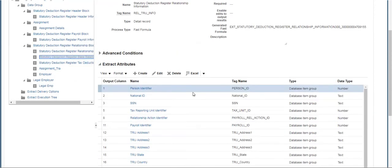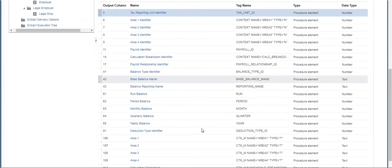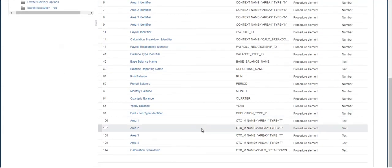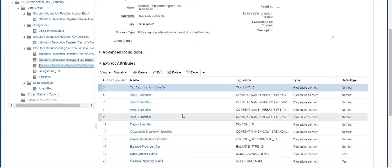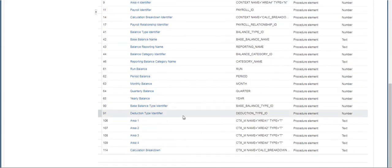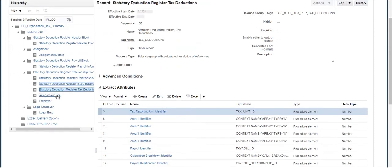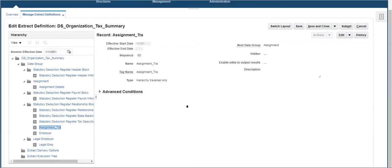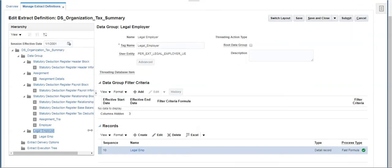Click on the base balances record — it has all attributes related to the balances earned for an employee. In the tax deductions record, attributes have been added to pull data related to deductions applicable for any balance accumulated. Assignment TRA is a hierarchy traversal type record which fetches the attributes mentioned in the Assignment Data Group. Employer is a hierarchy traversal type record which fetches the attributes mentioned in the Legal Employer Data Group. The Legal Employer Data Group has a record with attributes to fetch the legal employer's information.